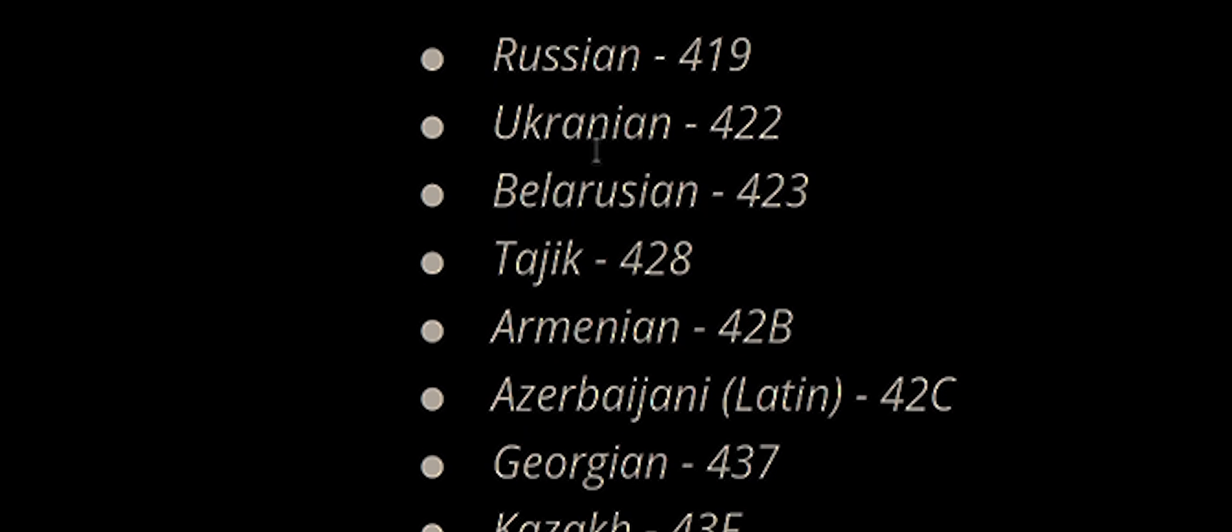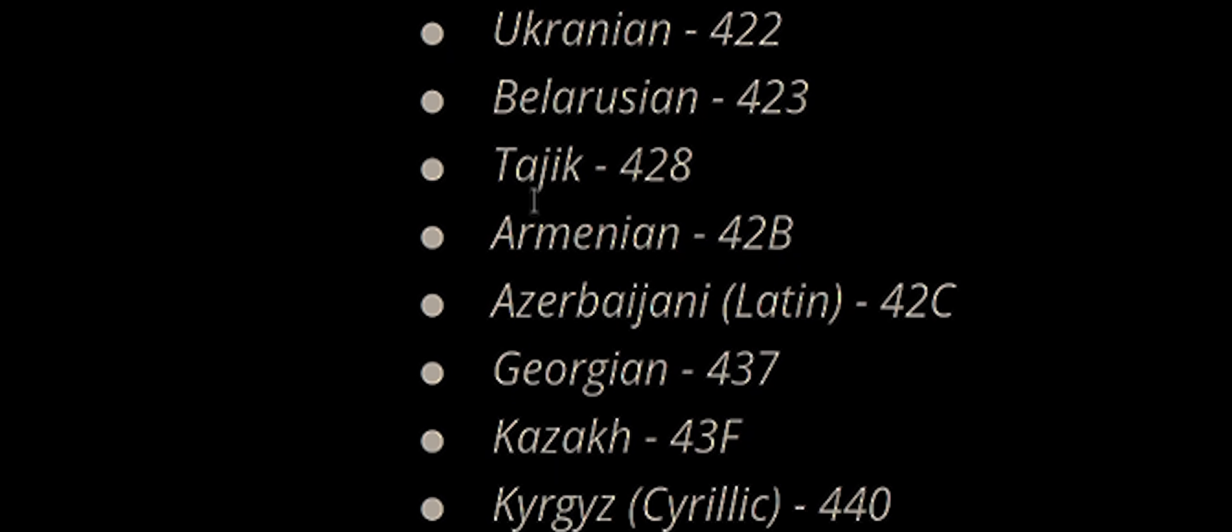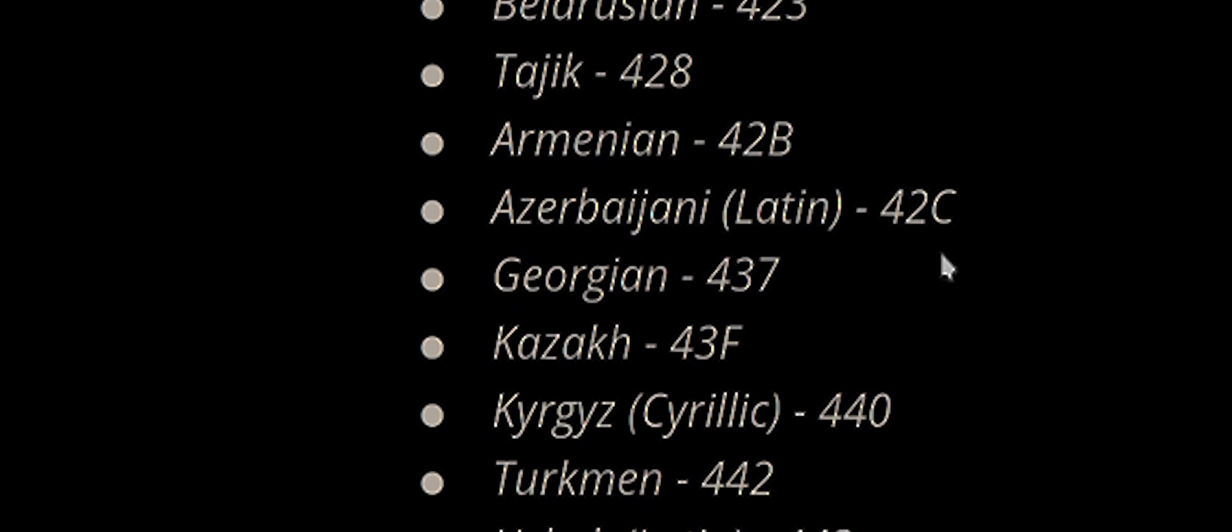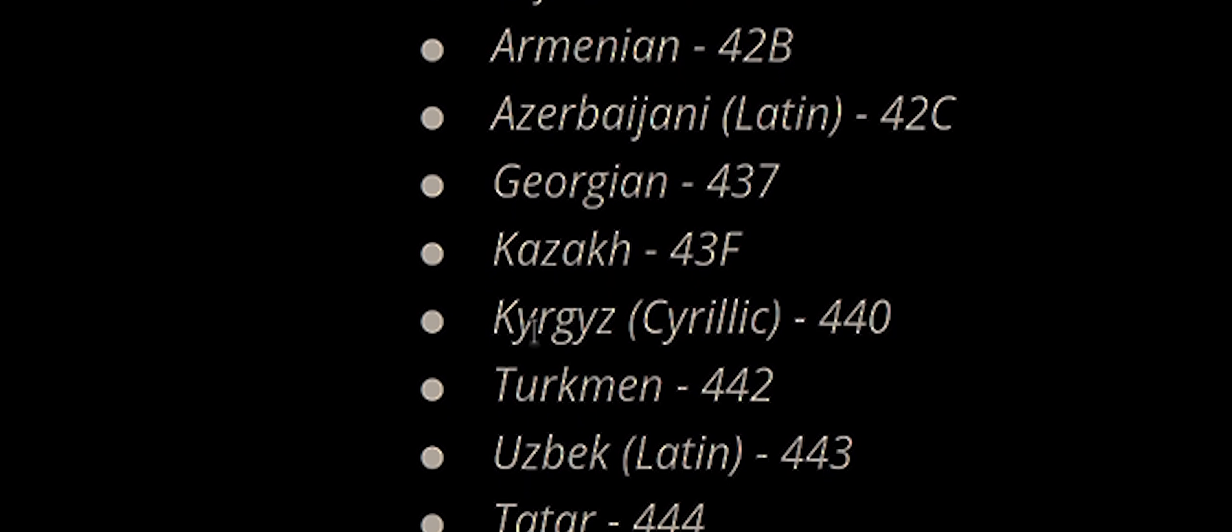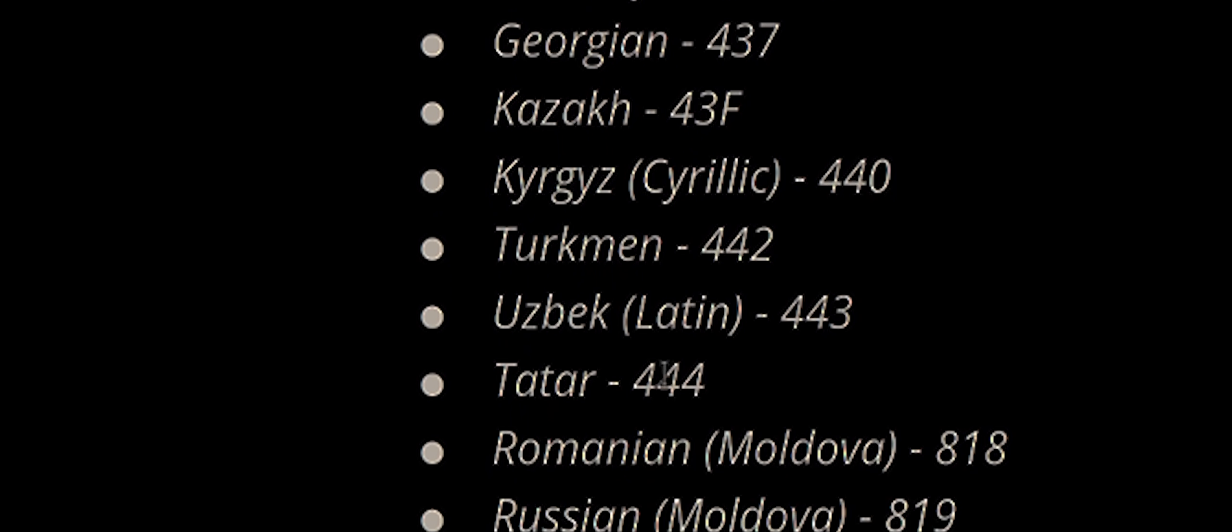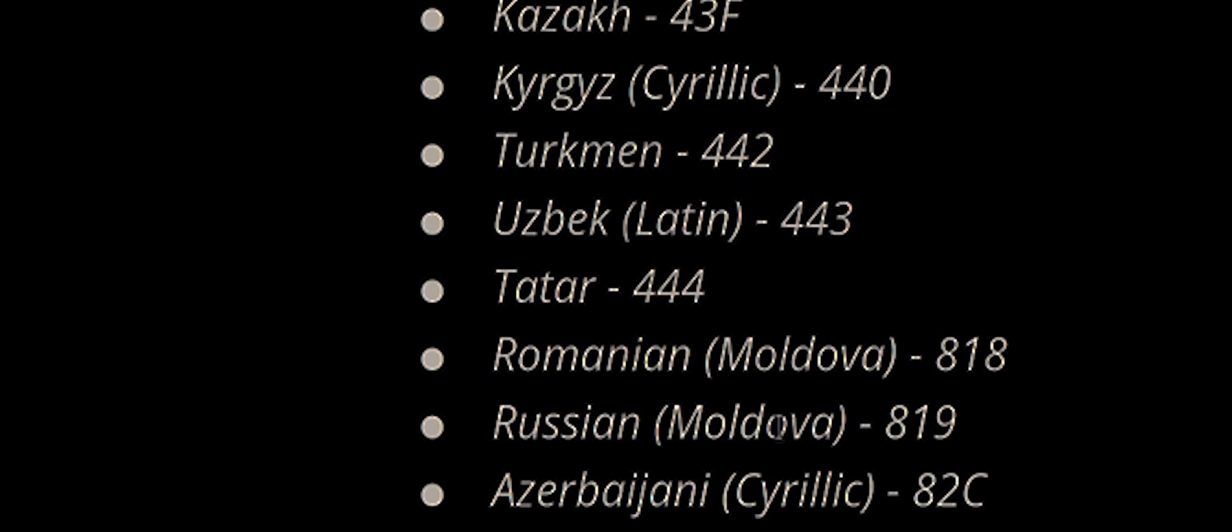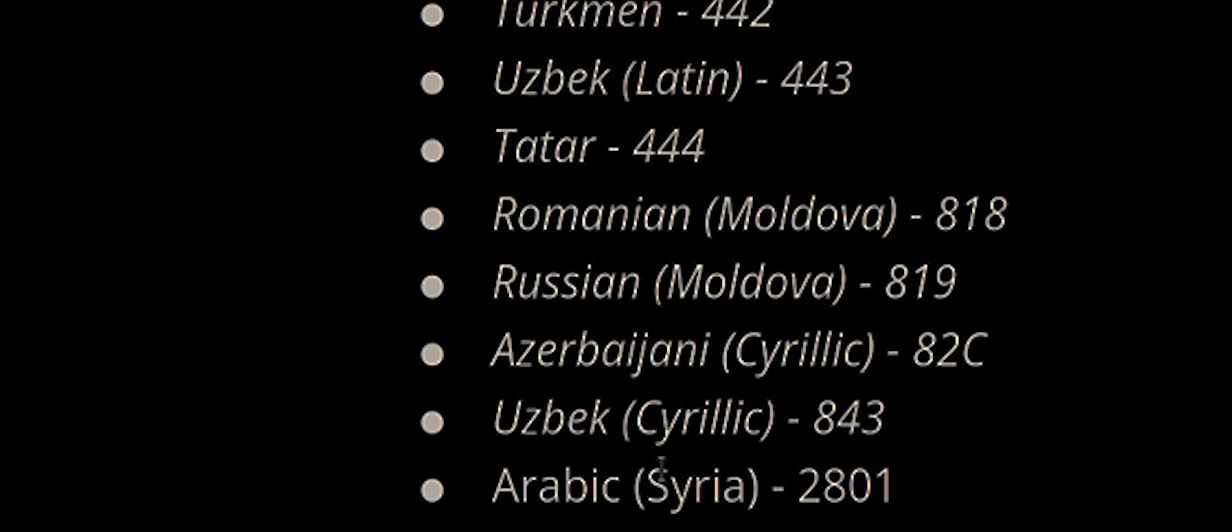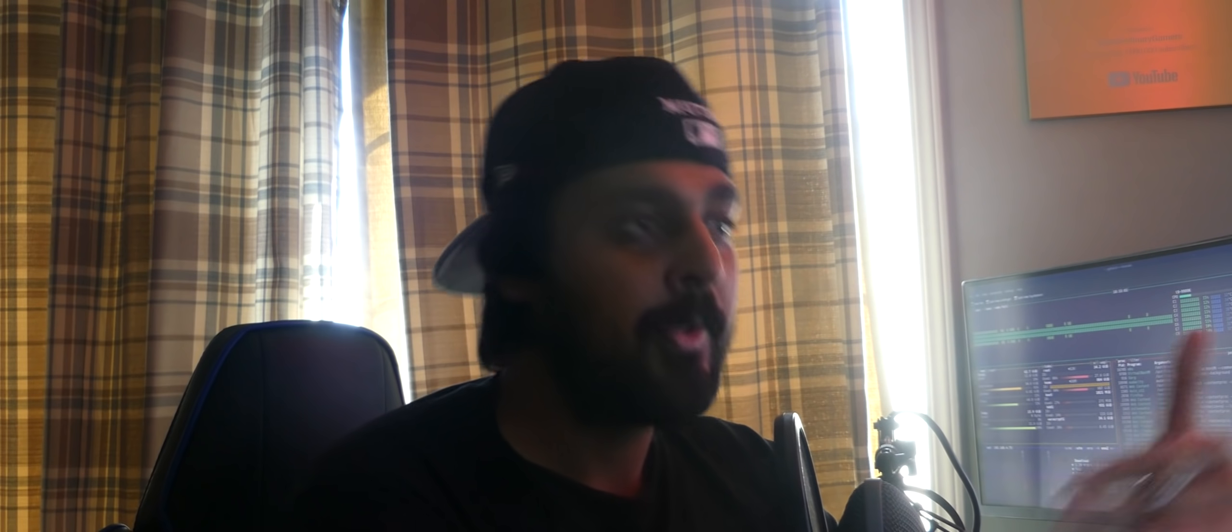These are the languages that Darkside's ransomware will not attack if it detects as defaulted on your system. This includes Russian, Ukrainian, Belarusian, Tajik, Armenian, Azerbaijani, Georgian, Kazakh, Kyrgyz, Turkmen, Uzbek, Tatar, Romanian, Moldova, Syrian Arabic. So, if those languages are present on the system, it will not attack.